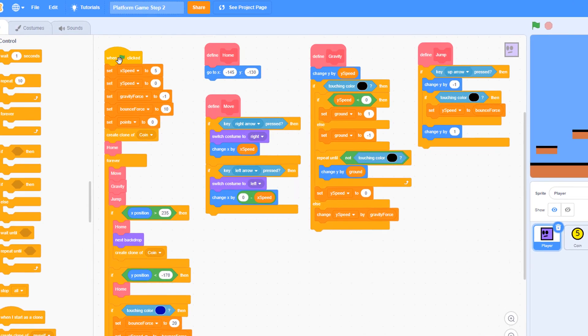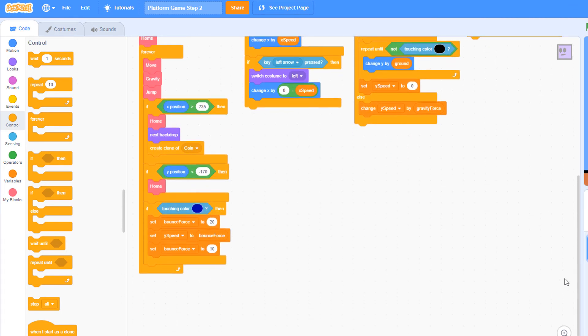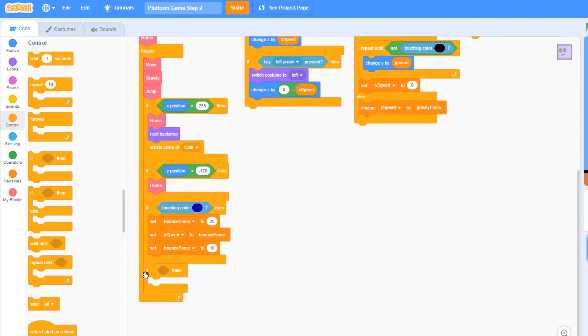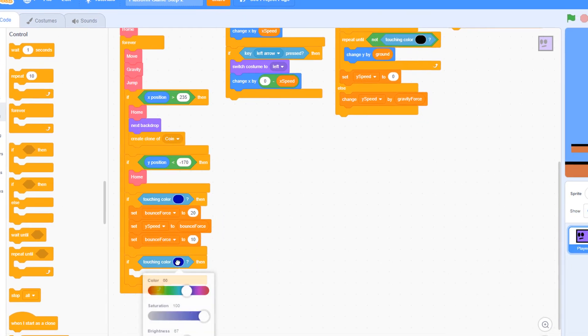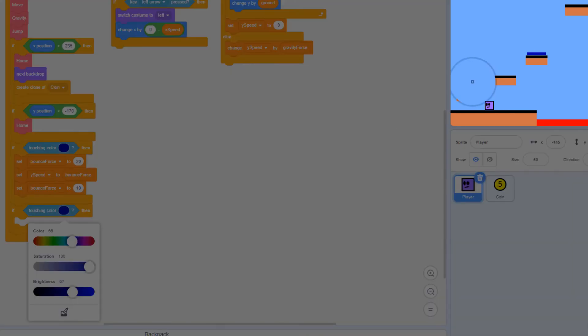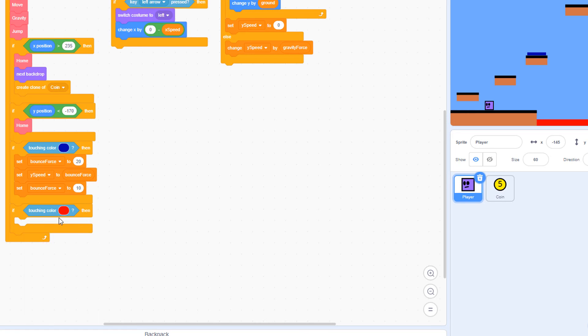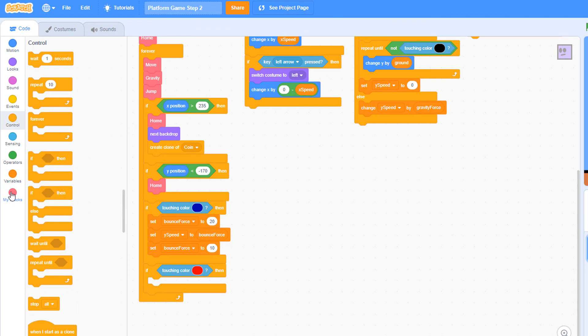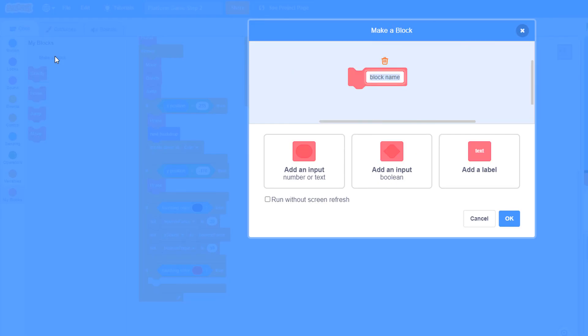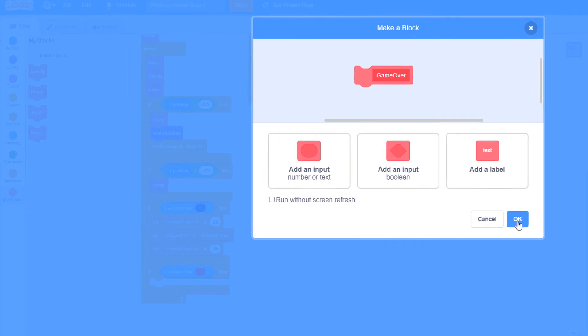Inside the main when green flag clicked function, inside the player sprite, go down to the bottom, pull out another if statement, place it here at the very bottom, still inside the forever loop, right click on the touching color and duplicate it. Pull that in here, click in the color area, choose the eyedropper, come out and choose that red on the screen. And when the player is touching the red color, we want the game to be over. So let's define another my block. Make a block, call it game over. It doesn't require any inputs, just click OK.